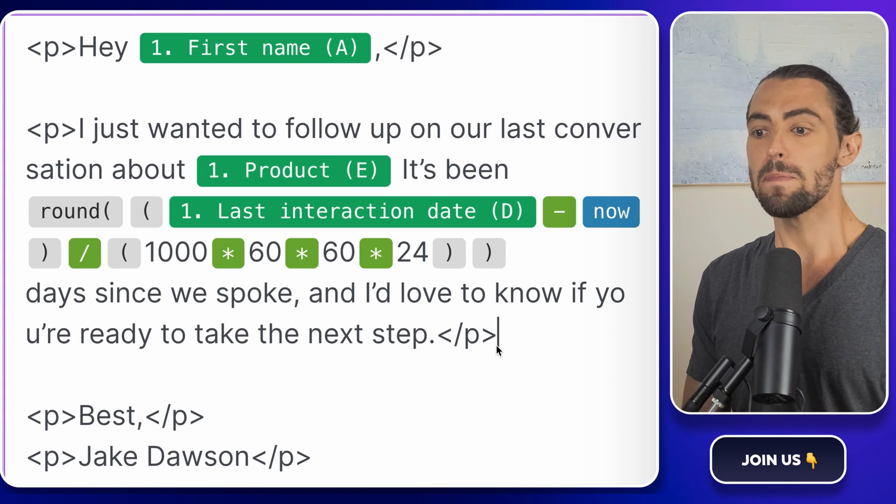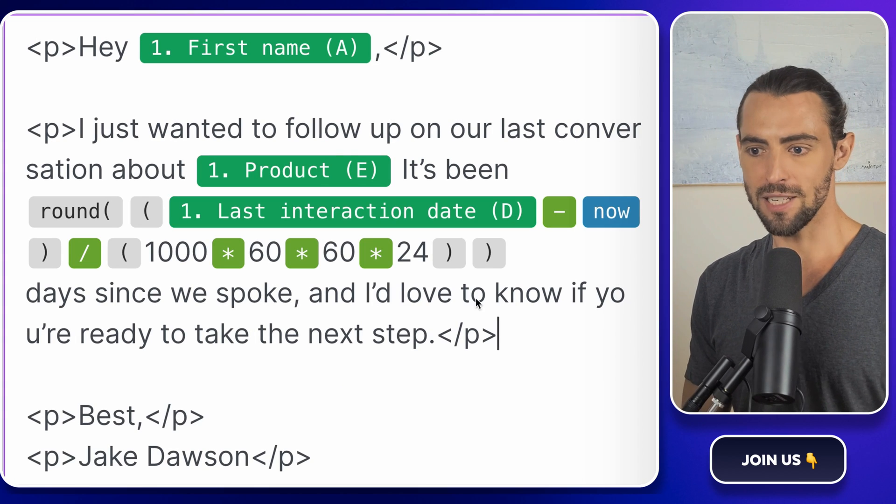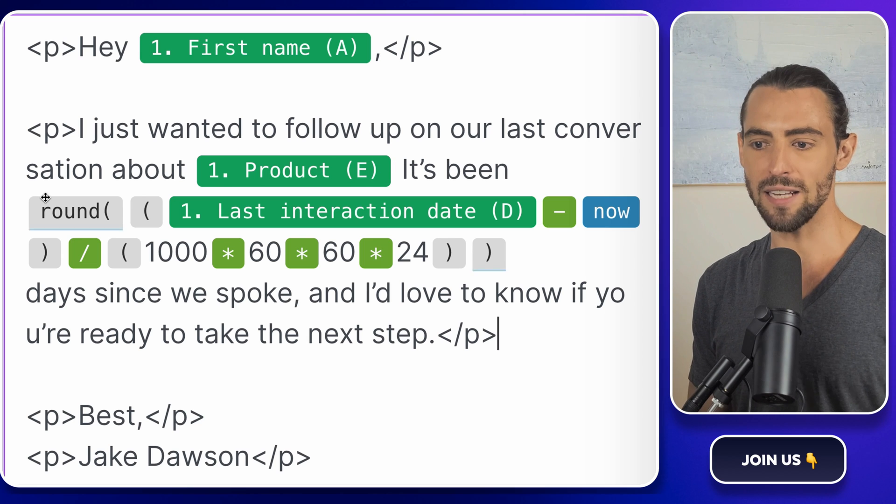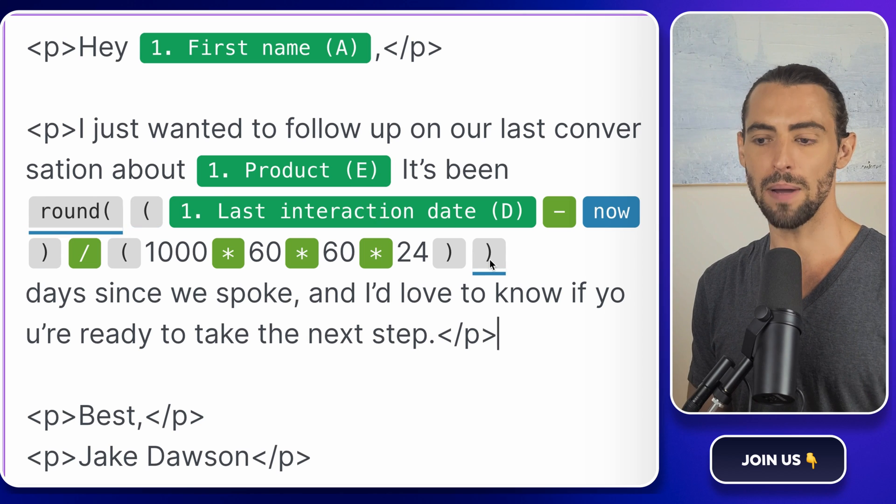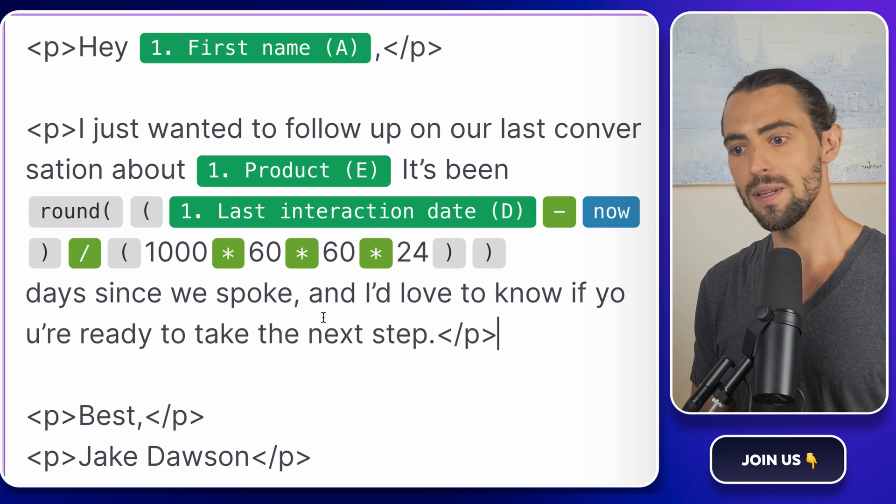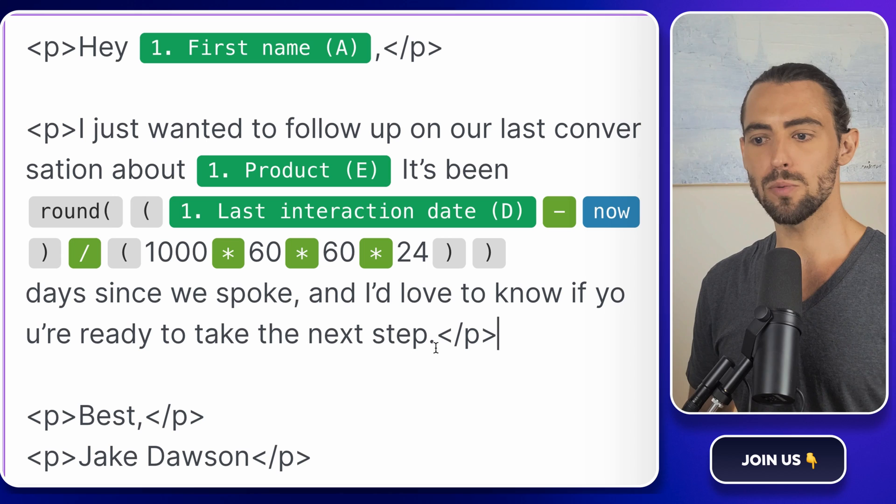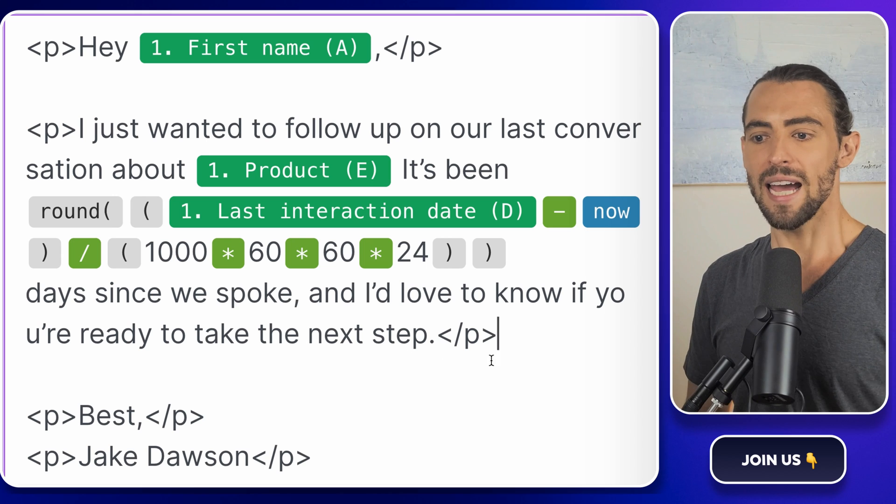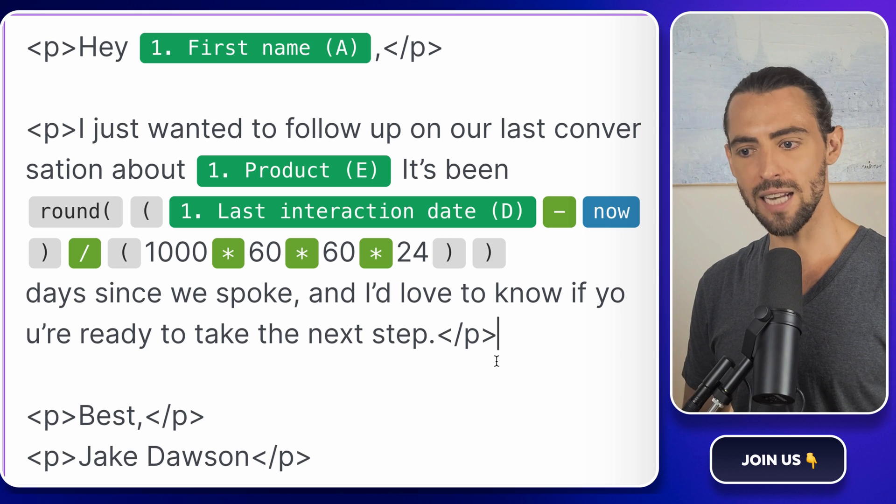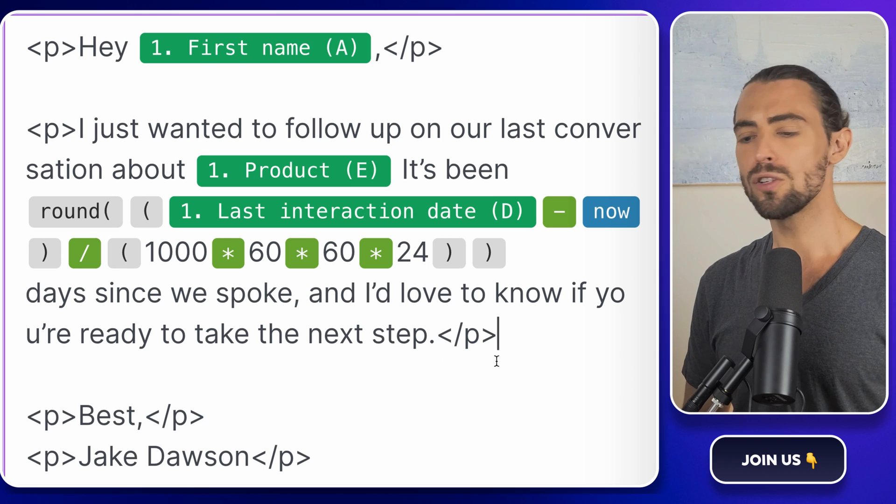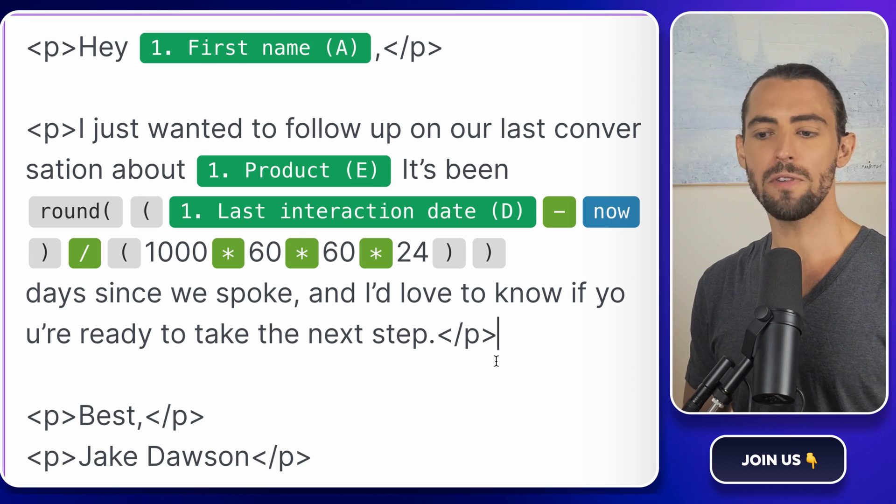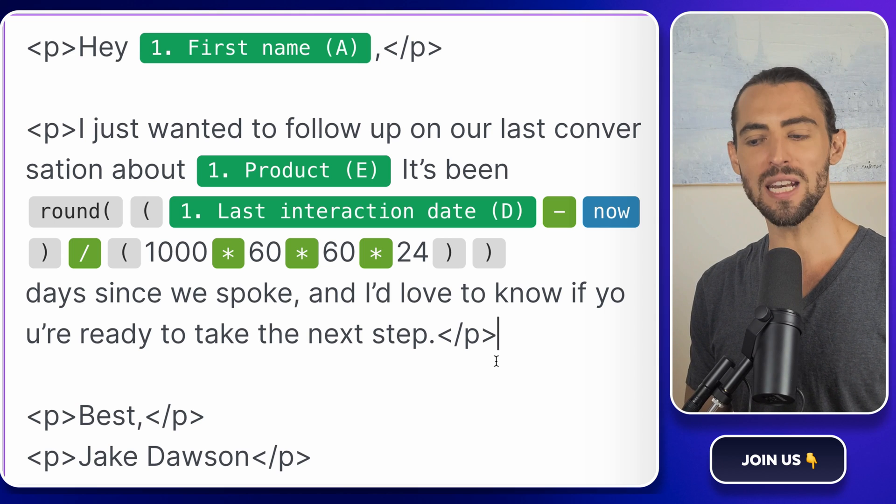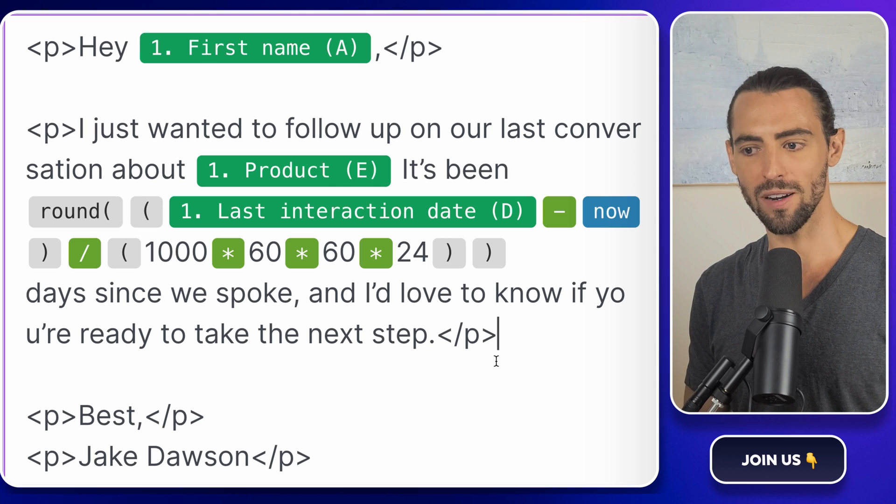You could send something like, hi, first name. I just wanted to follow up on our last conversation about product. It's been X days since we last spoke, and I'd love to know if you're ready to take the next step. You're staying on top of your follow-ups without having to actually do any of the manual work.